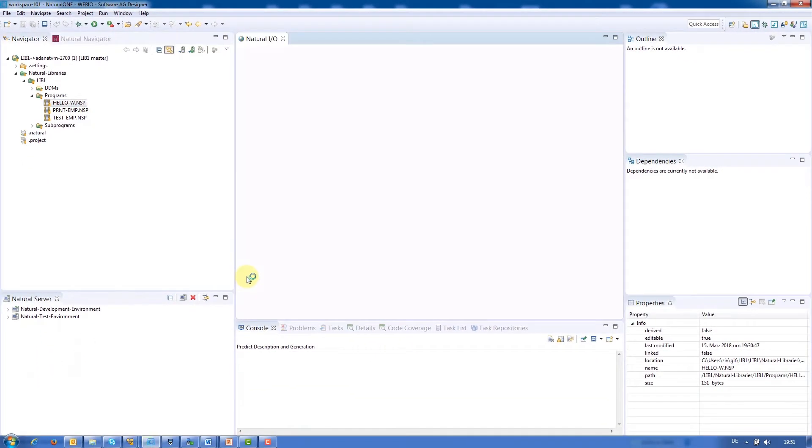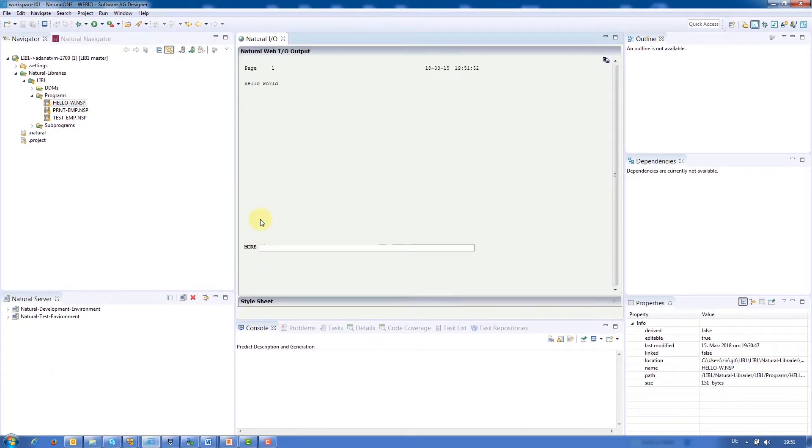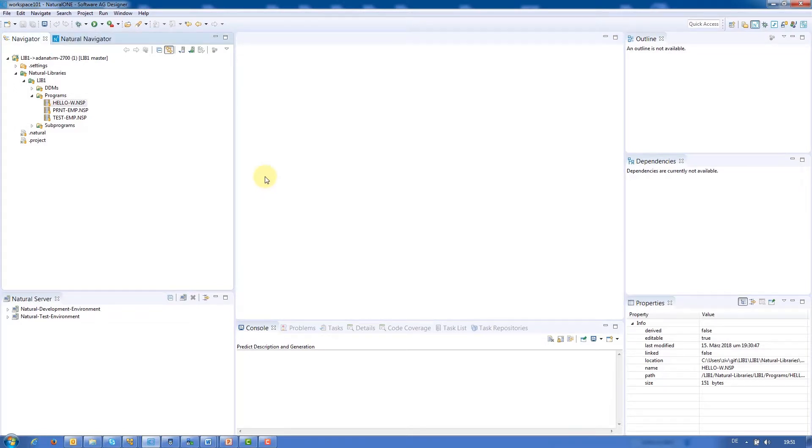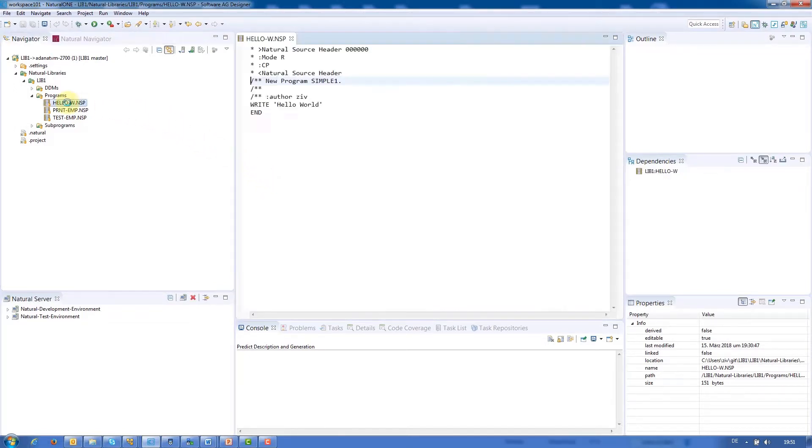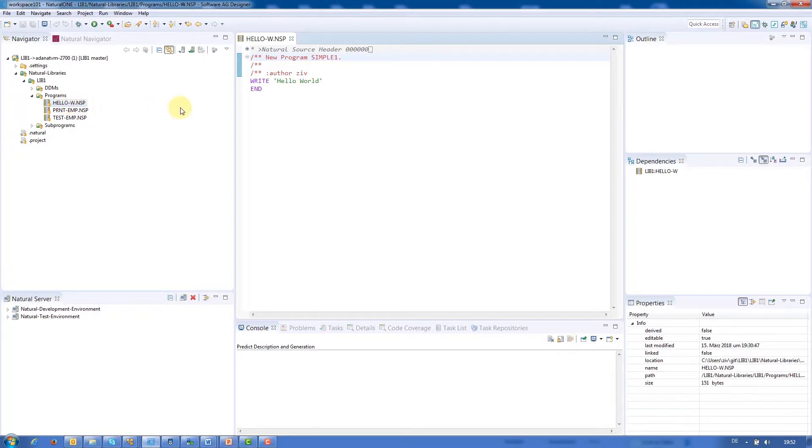In the central view is the Hello World Natural Application. Let's open the program's source code by clicking on it. Now the central view displays the natural editor and the source code.